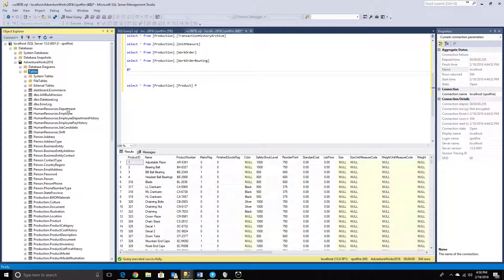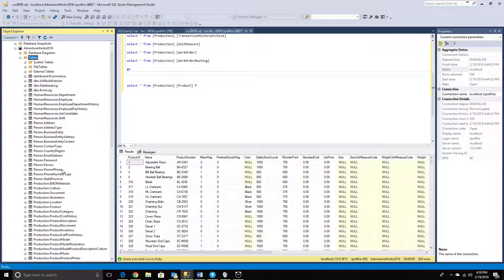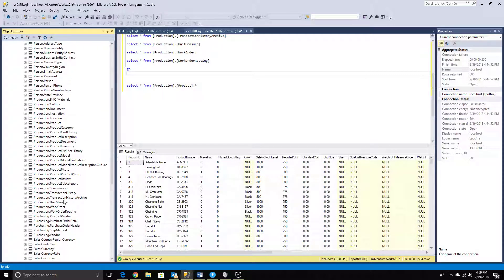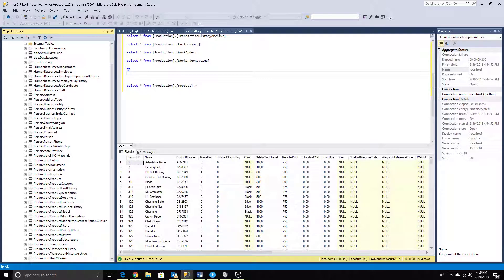After going into the tables, I can see there are many tables, each under different schemas or database objects. For example, the department table is under the Human Resource schema, address and business information is under the Person schema, and product-related information belongs to the Production schema — where you can see all product categories, transactions, and other stuff. There's also some Sales information. These schemas make it easy to understand which data belongs to which department.